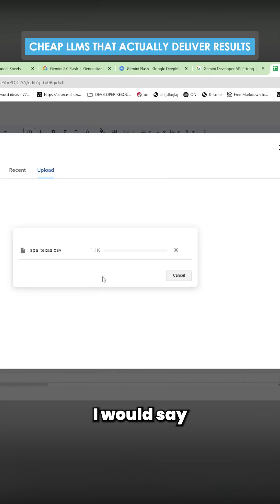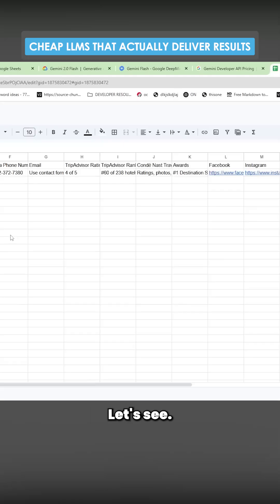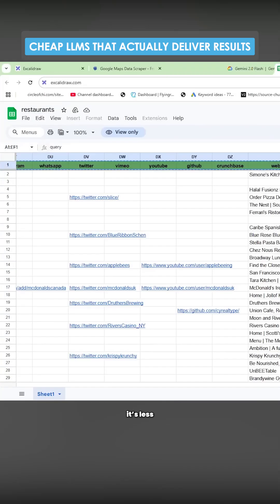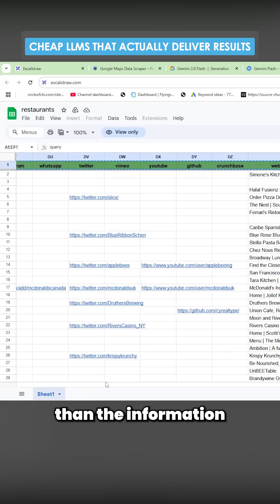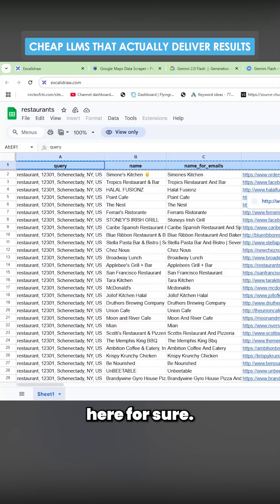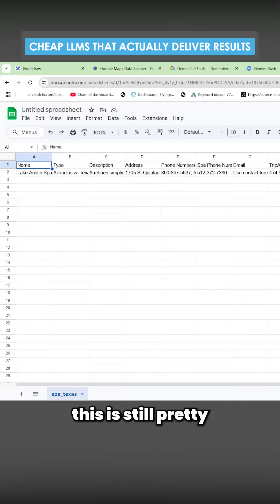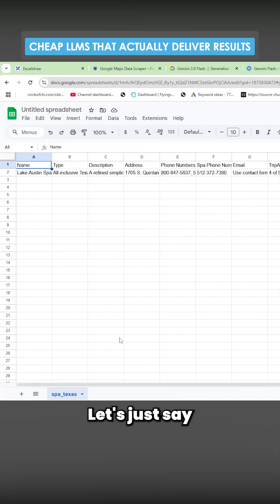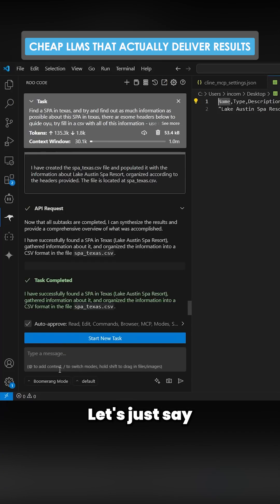You can definitely get more details. I would say this is just the first scrape. Let's see, pretty good amount of information. It's less than the information here for sure, but yeah, I mean this is still pretty good.